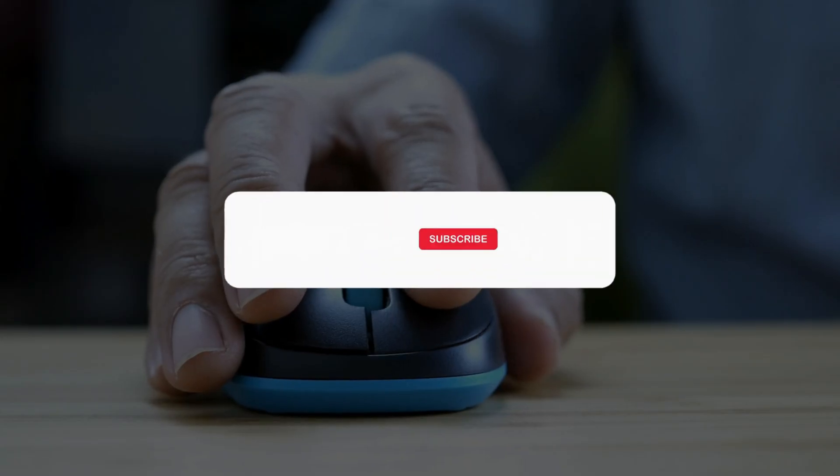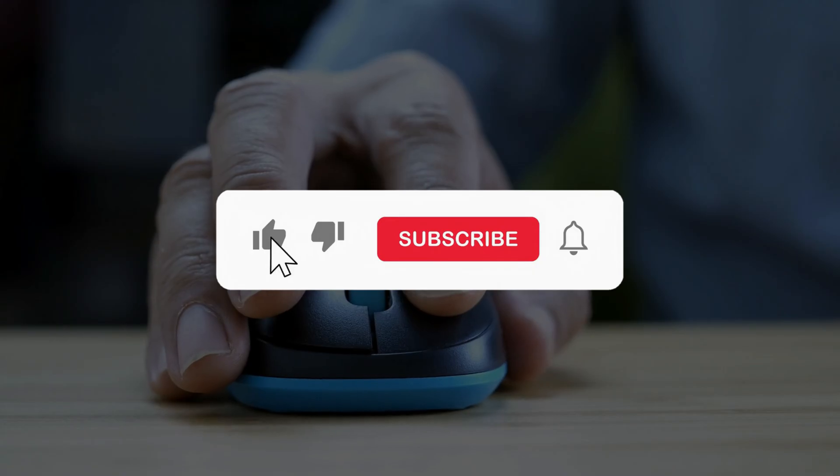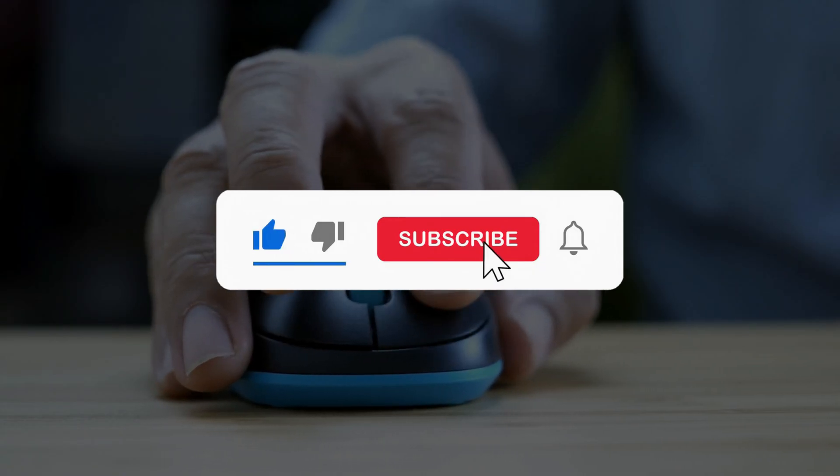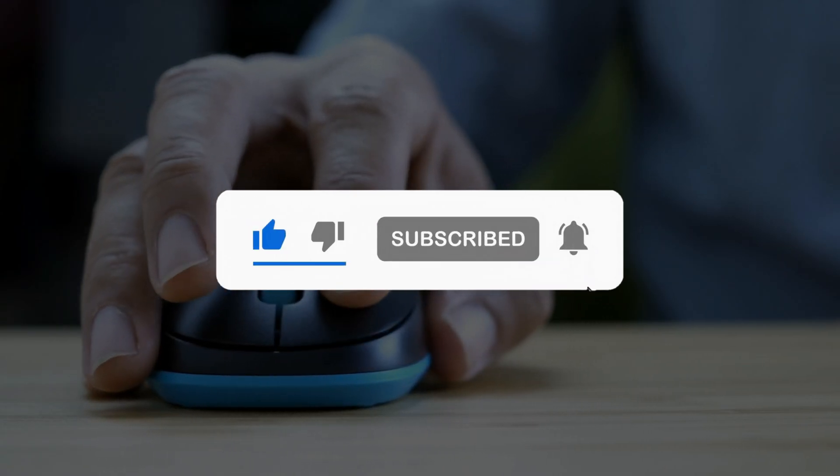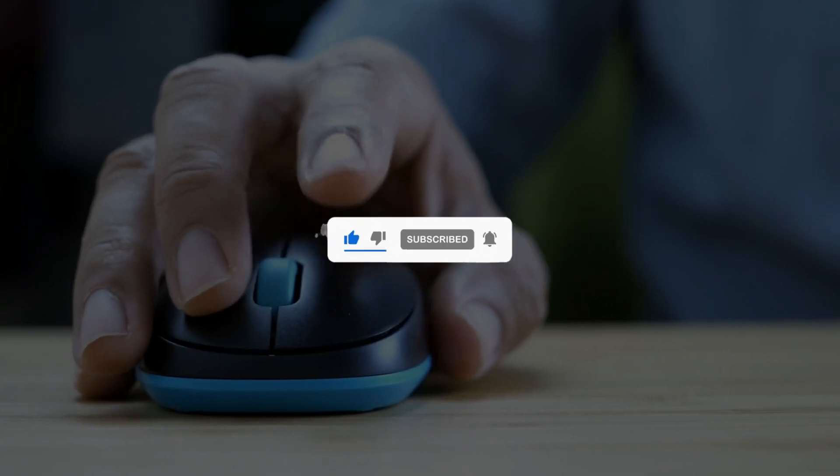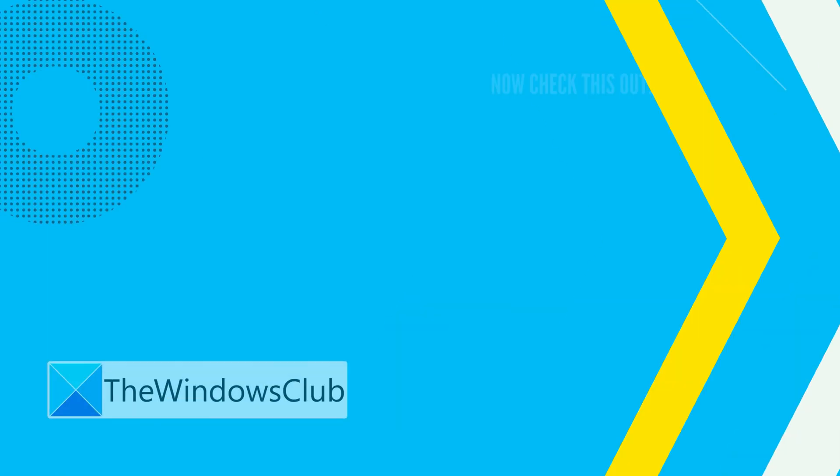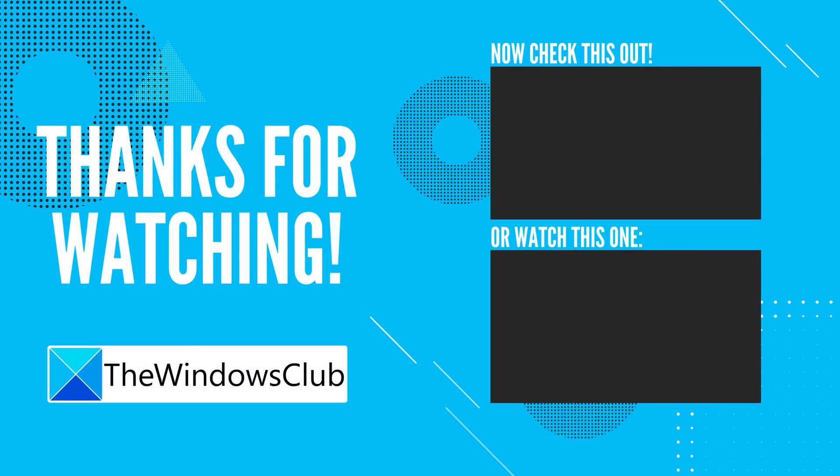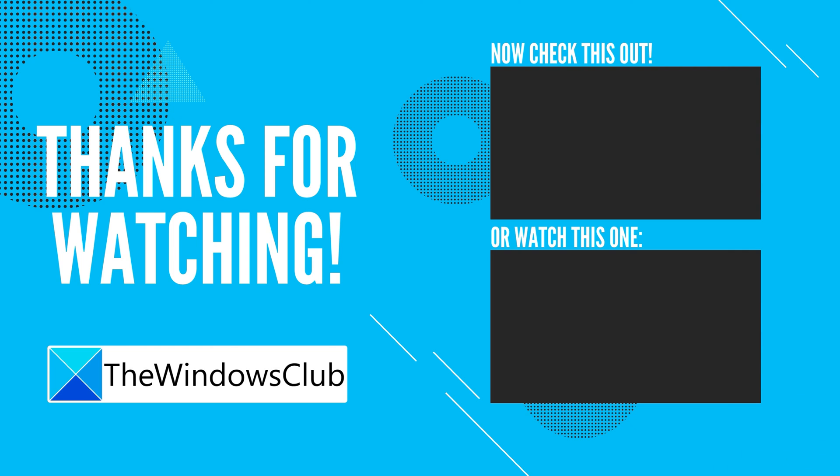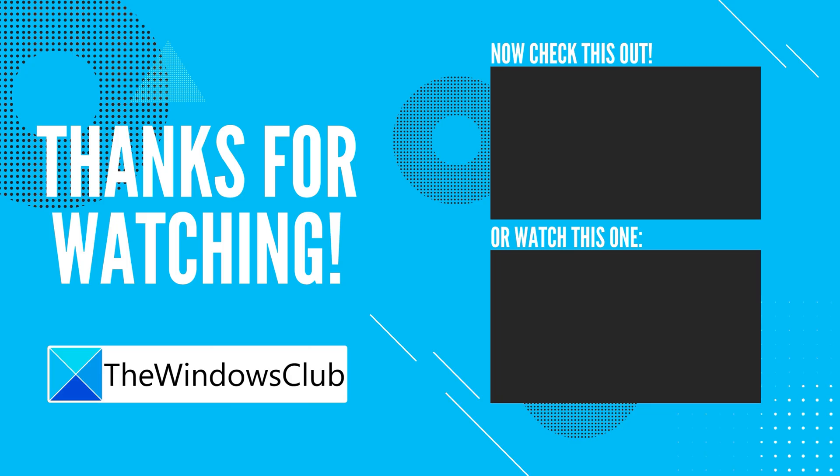So that's it. Subscribe to the Windows Club for all your tech solutions related to Windows. Thanks for watching.